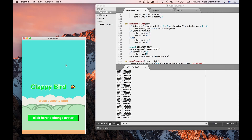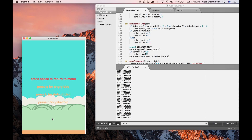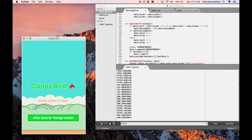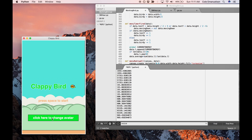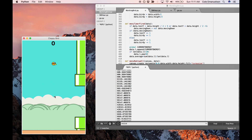In Clappy Bird, we use a fast Fourier transformation and a beat detection algorithm to decide when the bird should flap. Here in our main screen, you can change your avatar and you can just start the game.